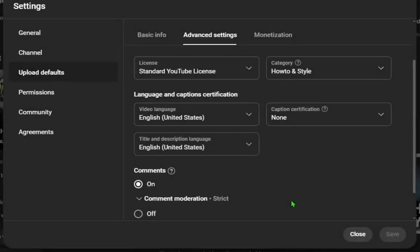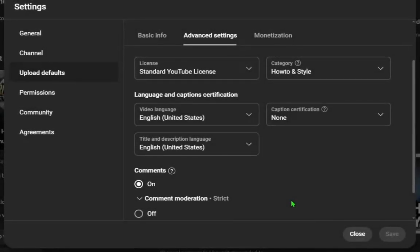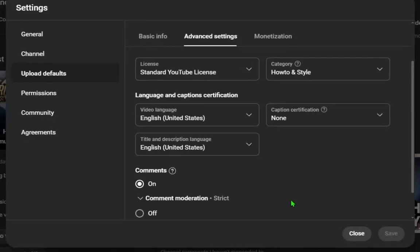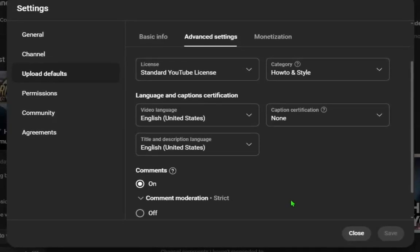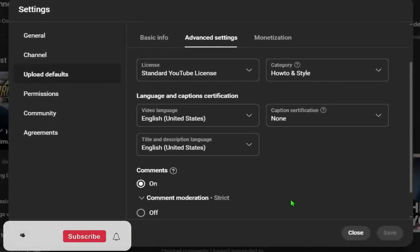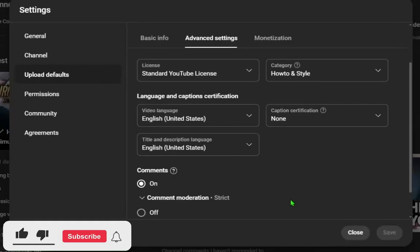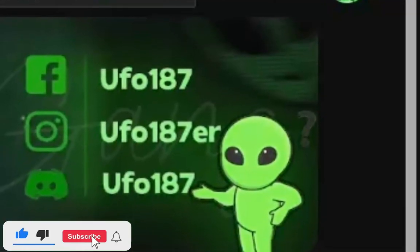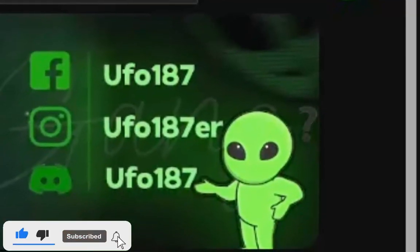What's up guys and welcome to my new video. Today I'm gonna show you how to change YouTube channel category. Hit like and subscribe if this guide helps you. Okay guys, all what you need to do is just open YouTube.